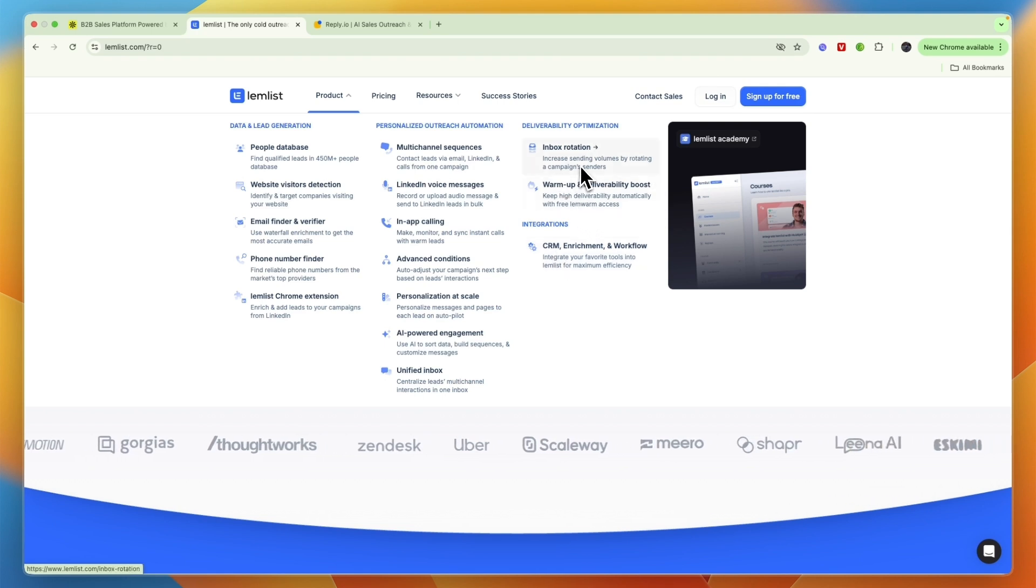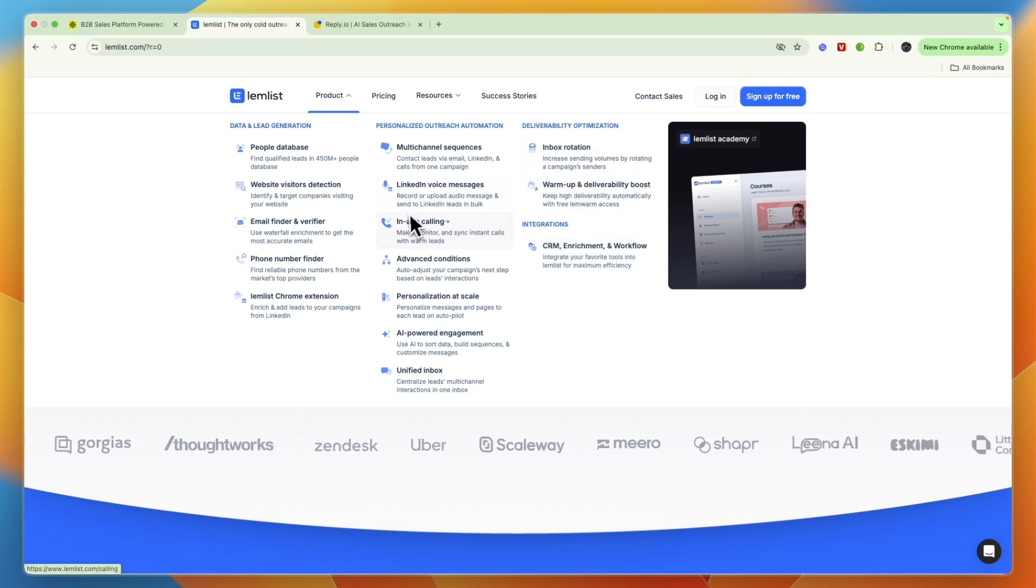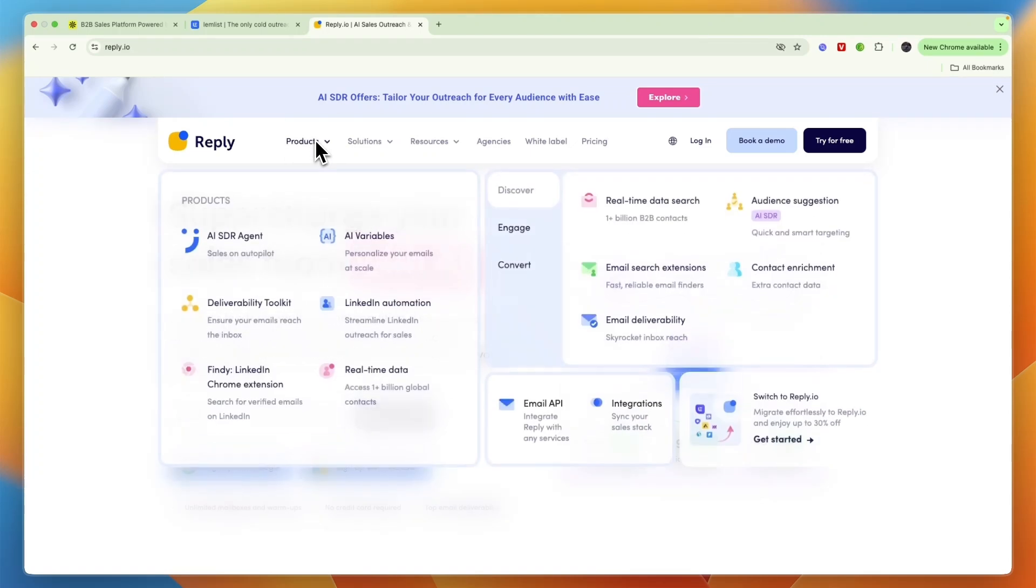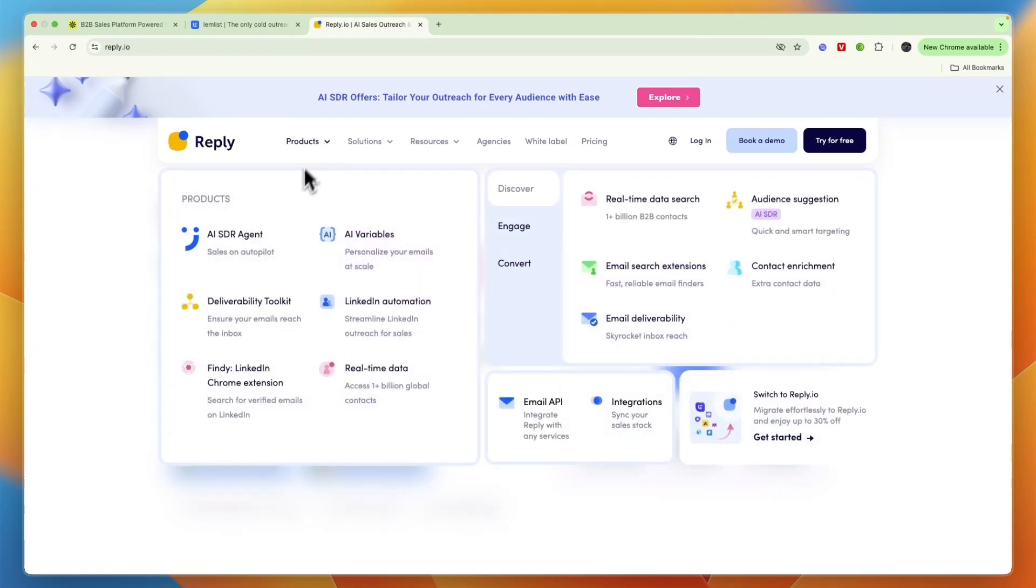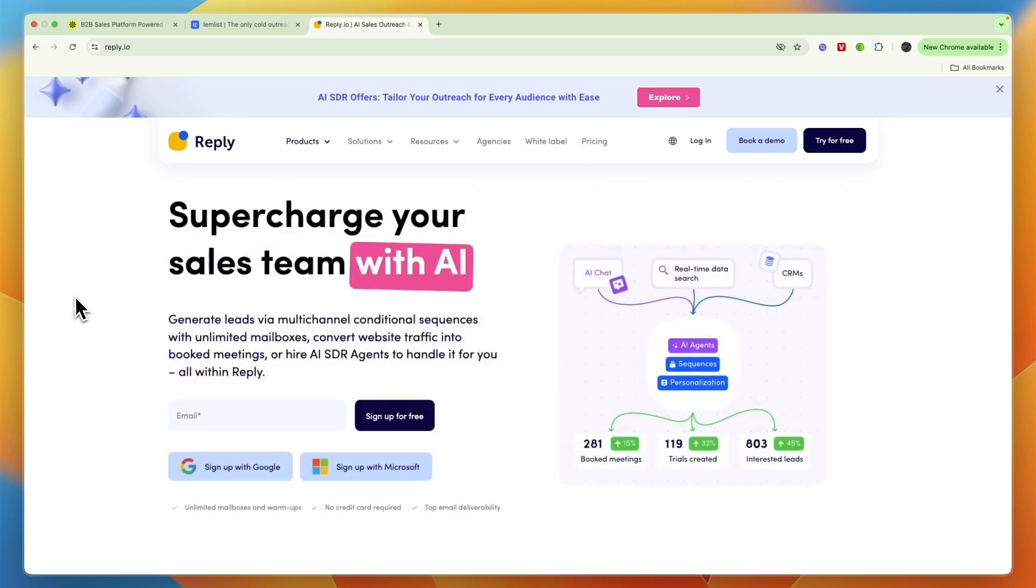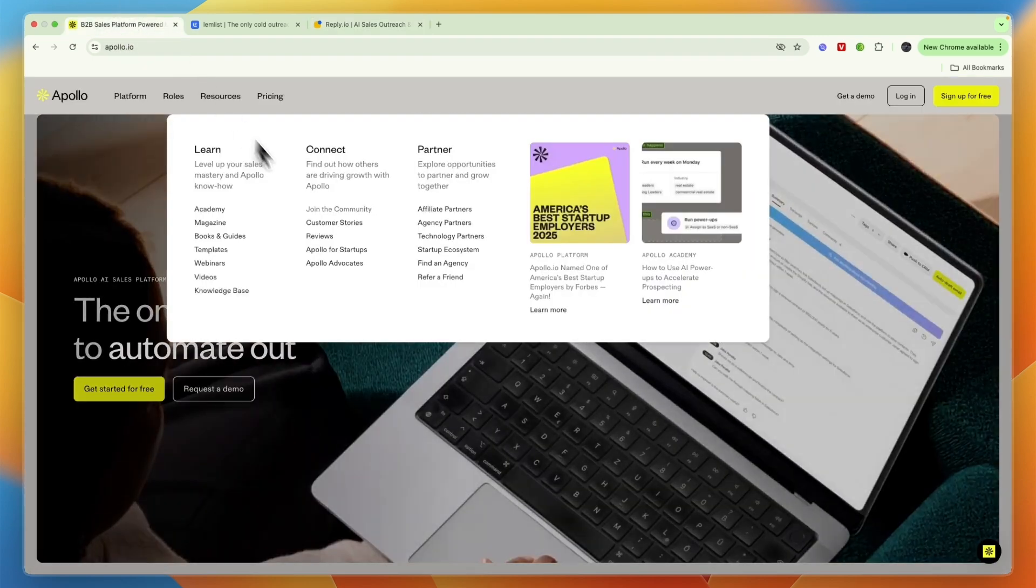Finally, you have Reply.io, which is pretty similar to Lemlist but it uses AI a lot. So if you want to use AI for your outreach, then you may want to go with Reply.io. Reply.io also uses email, phone, and LinkedIn, same as Lemlist.